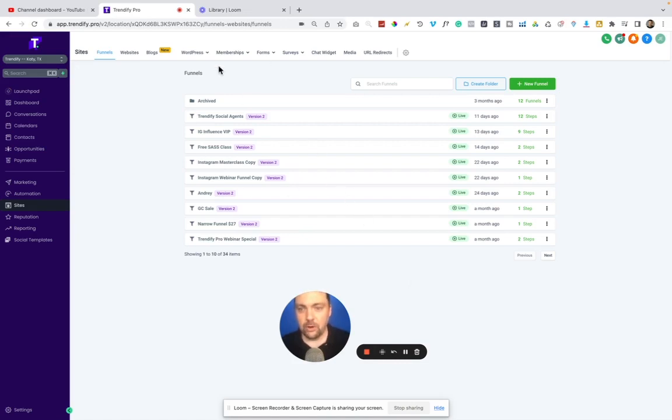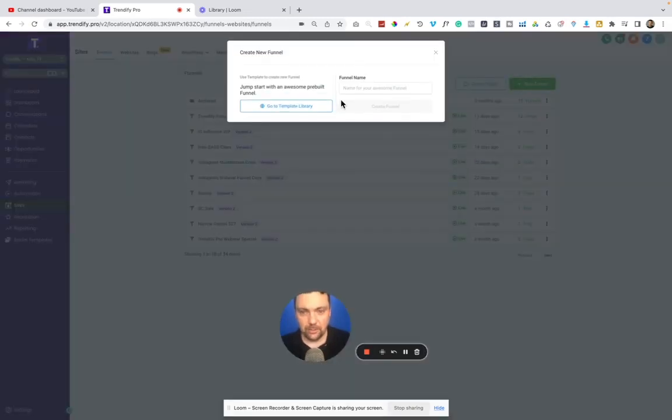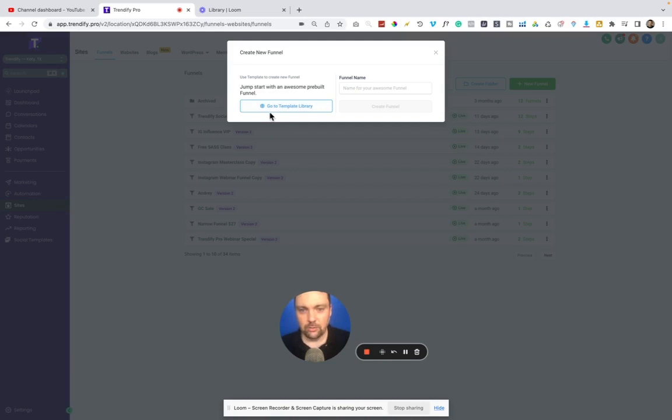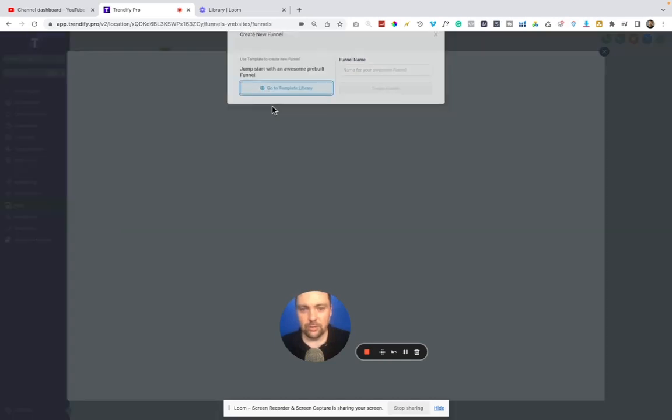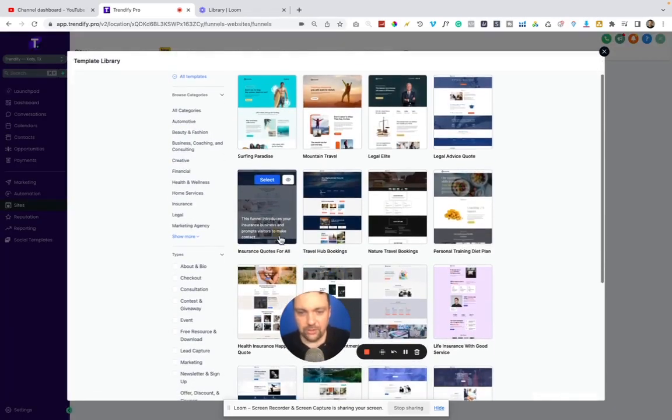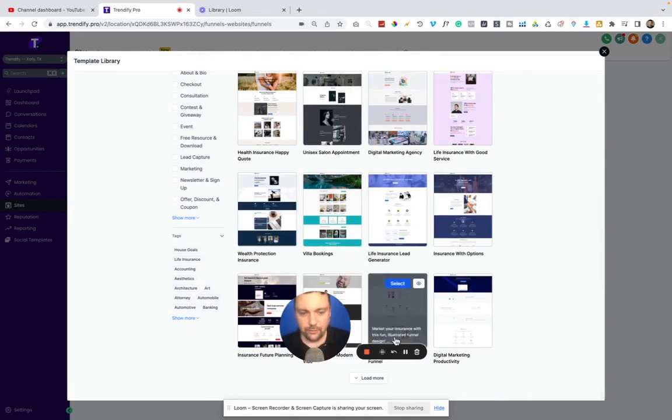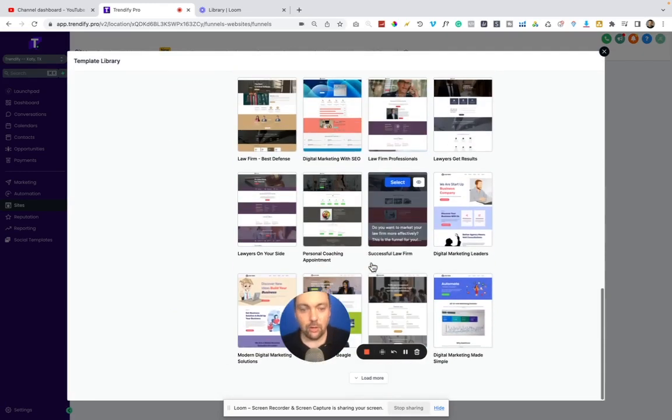So we're inside of one of my dashboards here, and I'm just going to click New Funnel and show you just some templates here, and then I'll show you how to actually use the editor. So we go to Go To Template Library, and you can see there are a ton of templates in here. I believe there's several hundred templates.